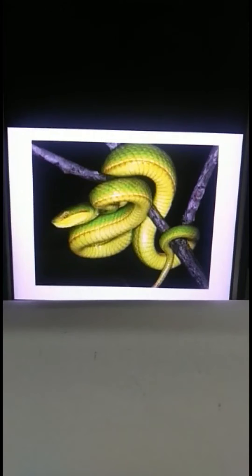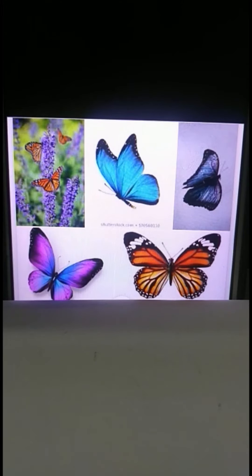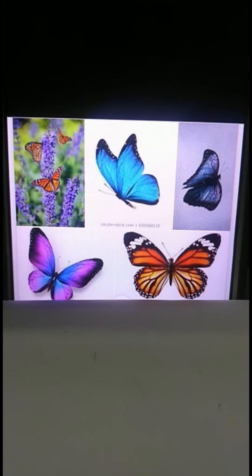Snakes are also reptiles, but snakes do not have any legs at all, and that's the reason they crawl. So children, what you have learned here is that butterflies, mosquitoes, house flies, and cockroaches come under the group of insects, as well as ants, beetles, flies, bees, and termites.